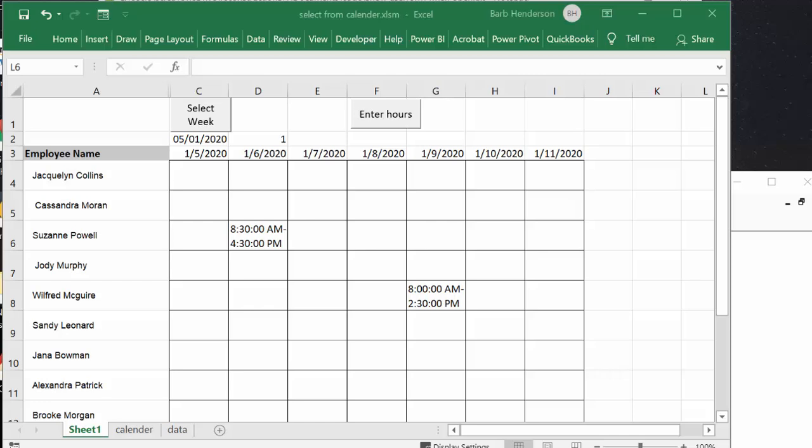Today I'm going to show you how you can create a timesheet that you can enter hours for any selected week of the year.